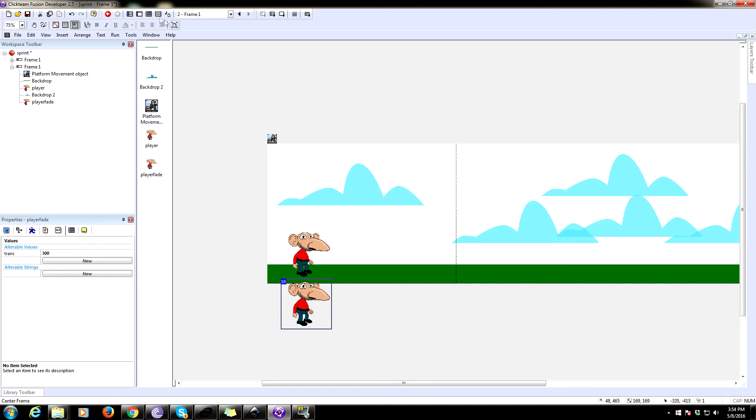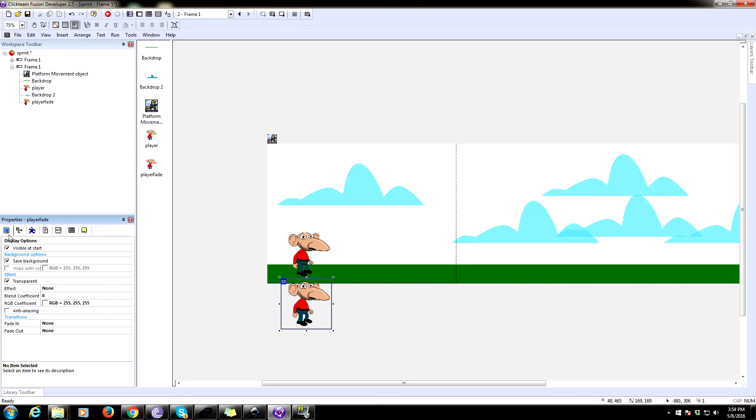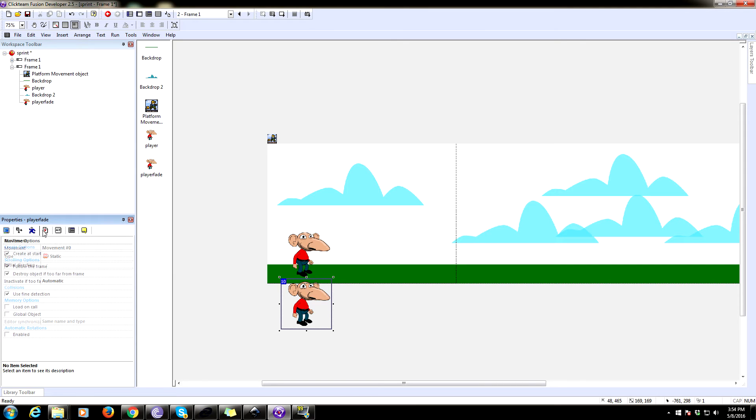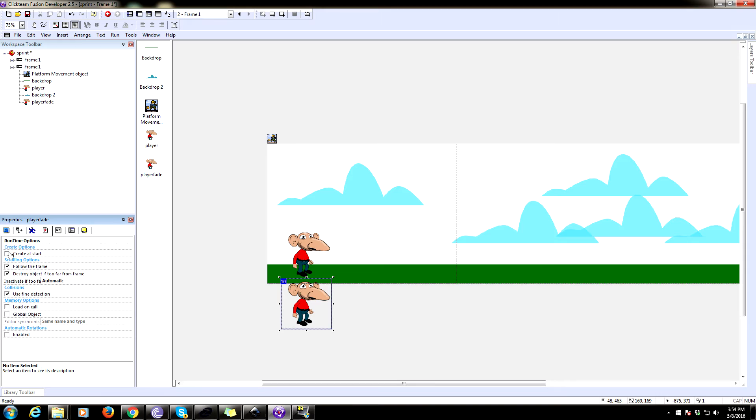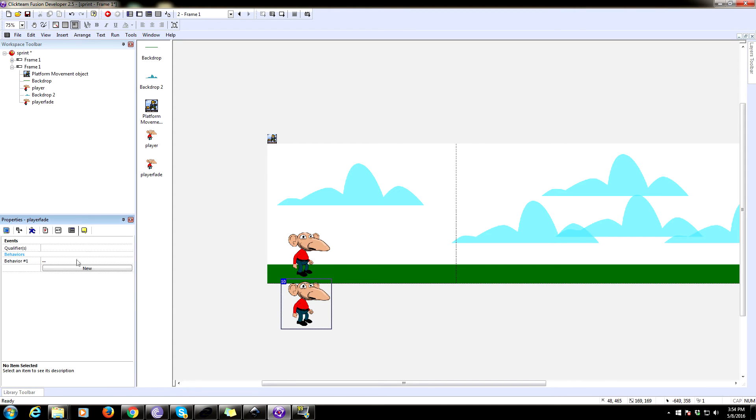Alright, this needs a behavior. So add a behavior. Also, we don't want to create this at start. So go to the properties and uncheck create at start. Alright. Alright. So go to your player fade behavior and we're going to edit this.